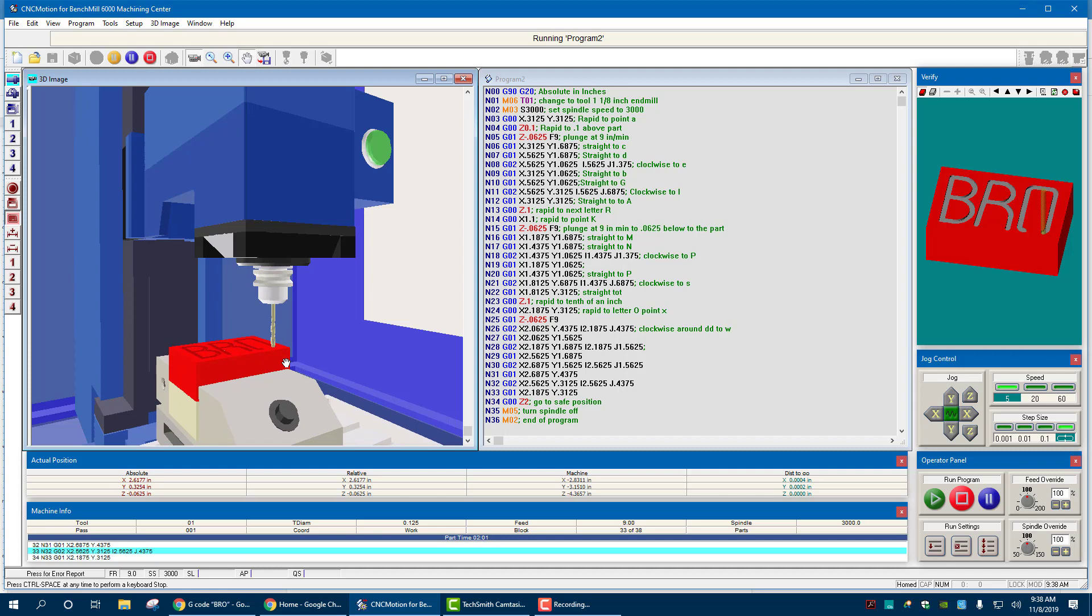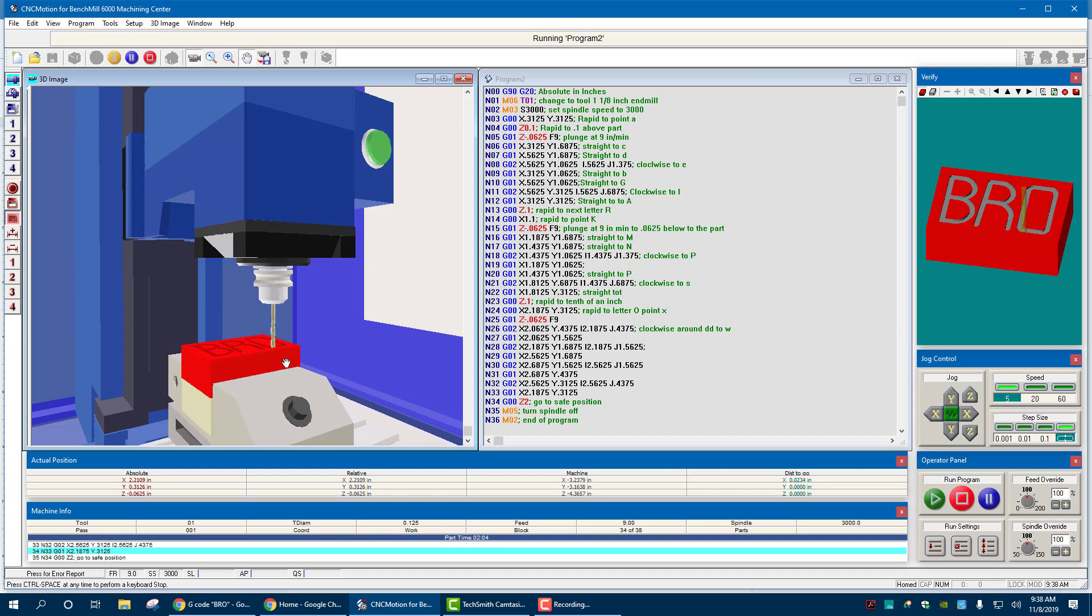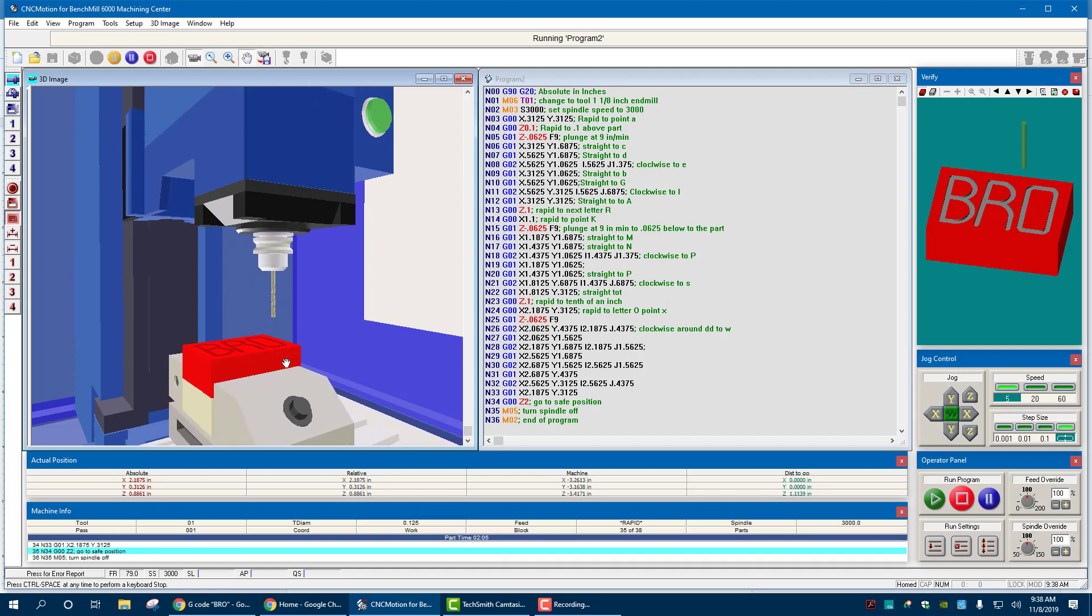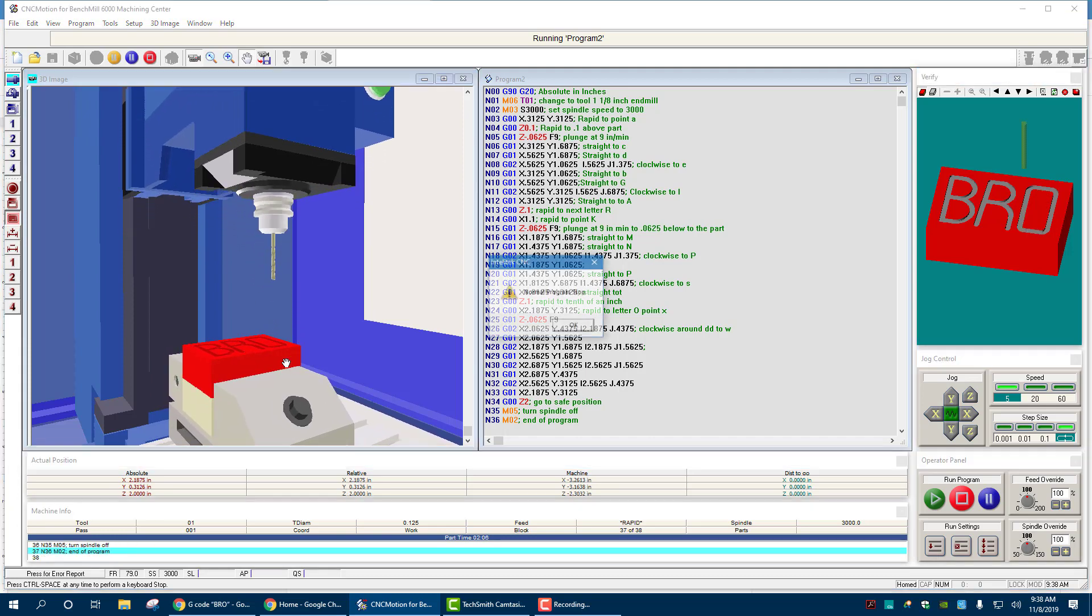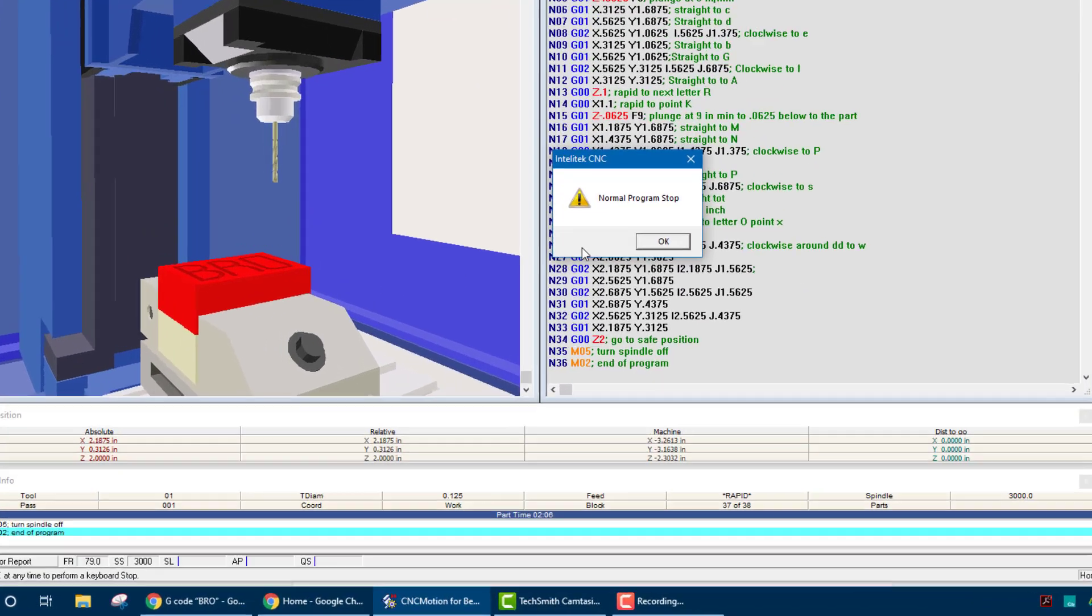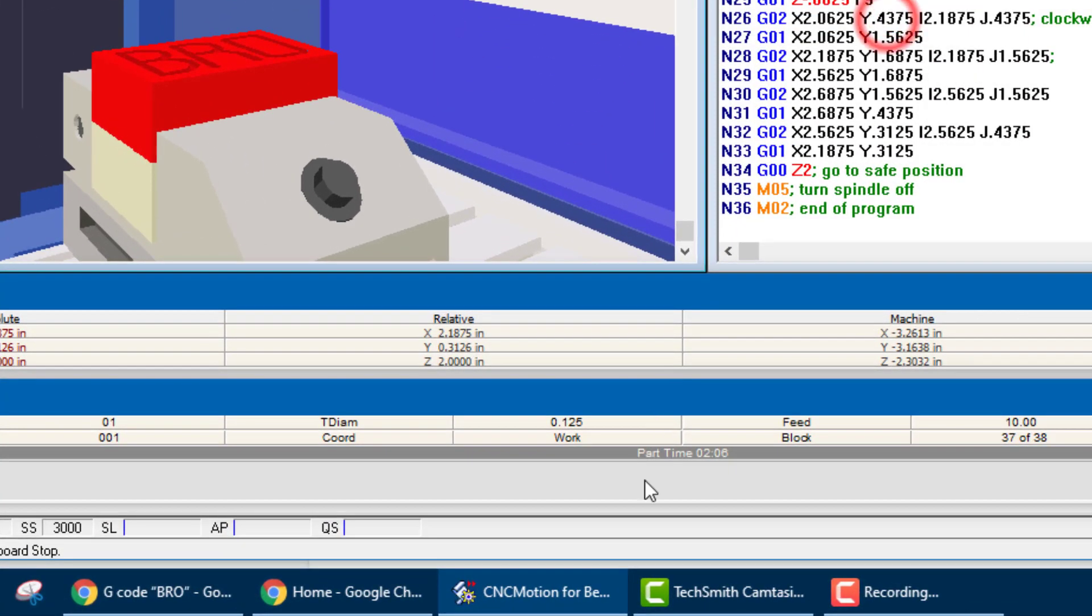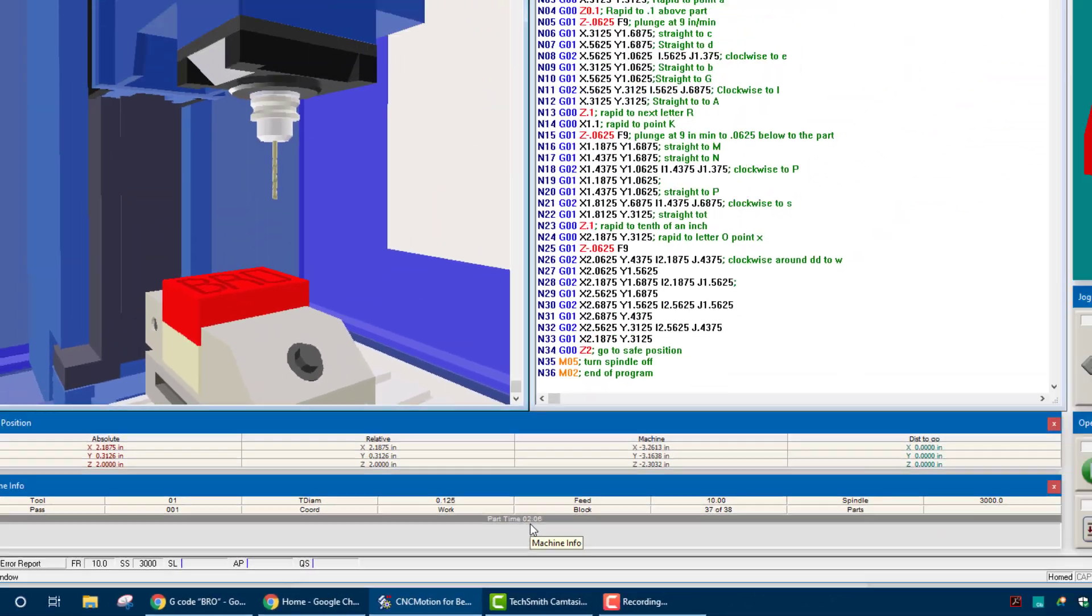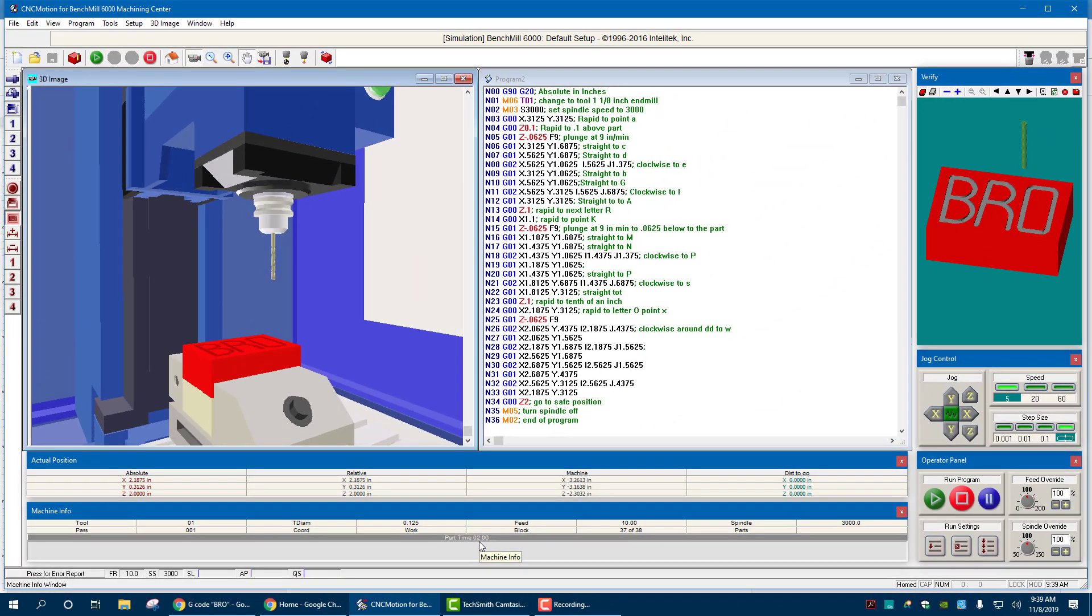See that spindle spinning away right there. And it's just about done, rounding the corner. That's it. Out of the way. Program stopped. So, two minutes, six seconds to run that on CNC motion using the BenchMill 6000. I hope you enjoyed this. That's about it.